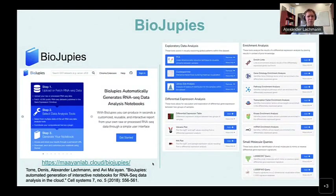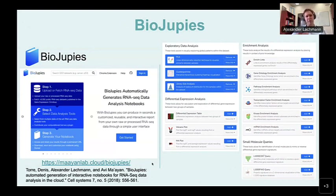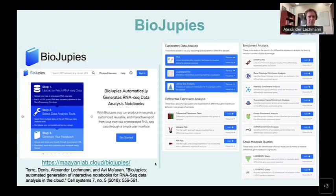BioJupice is less programmatic — it's something you can use in the browser. It's very powerful because not only can you align your RNA-seq data in it, but you can also do a lot of analysis in it, including exploratory functions, differential gene expression analysis, enrichment analysis, and looking for potential drugs using the L1000 data. It's a very comprehensive tool.